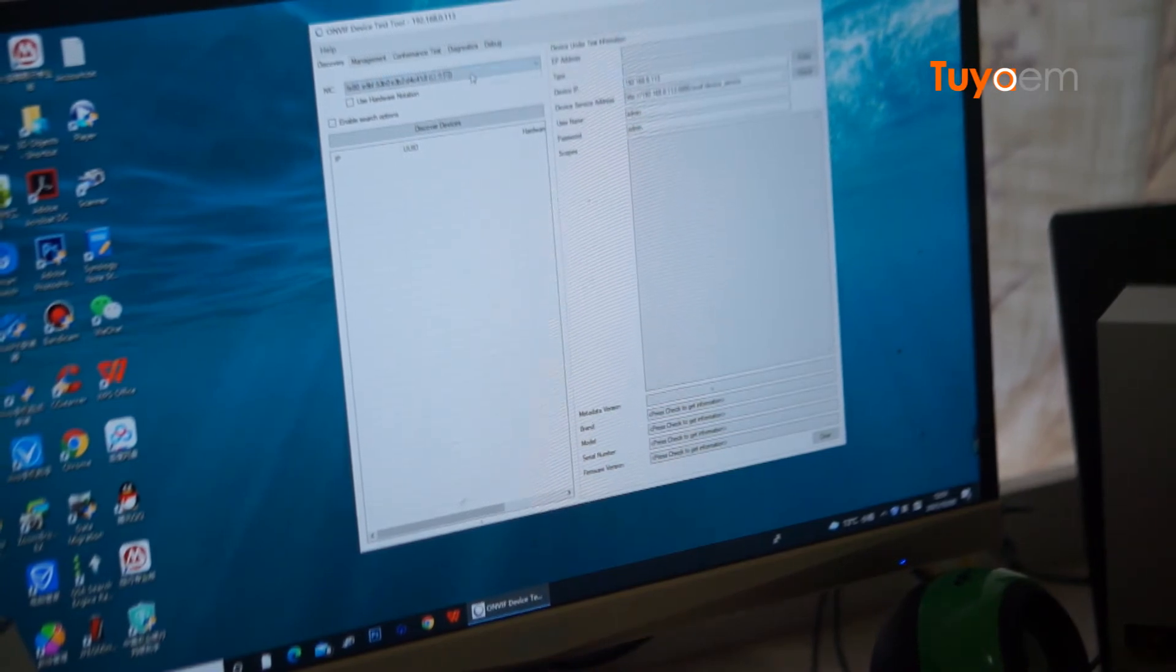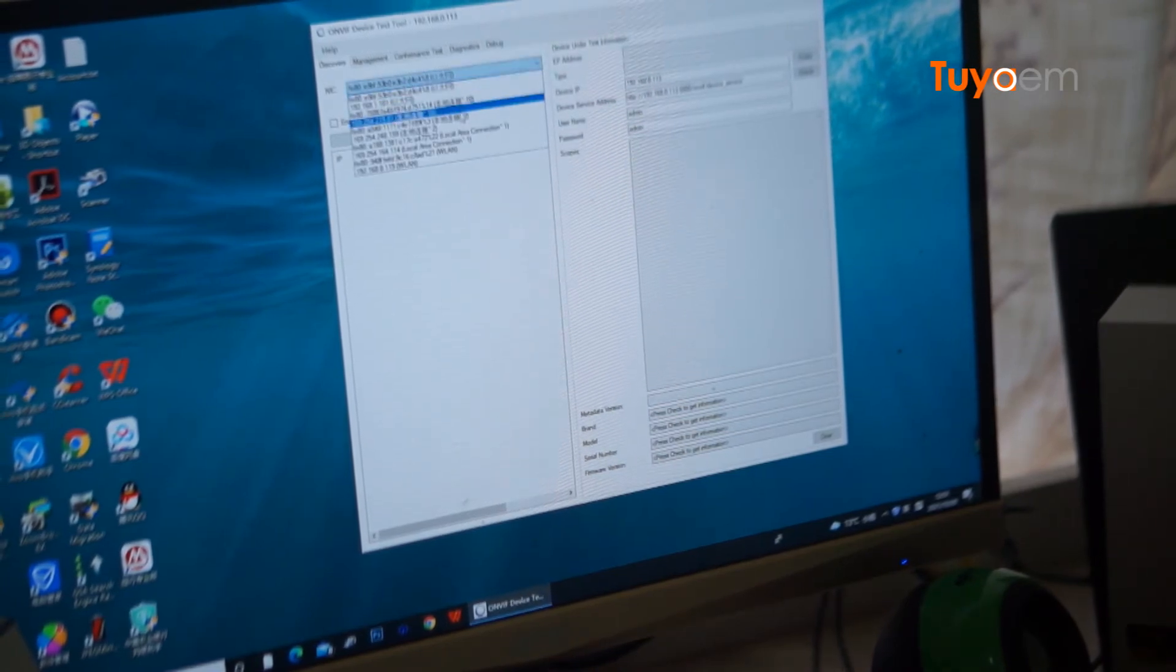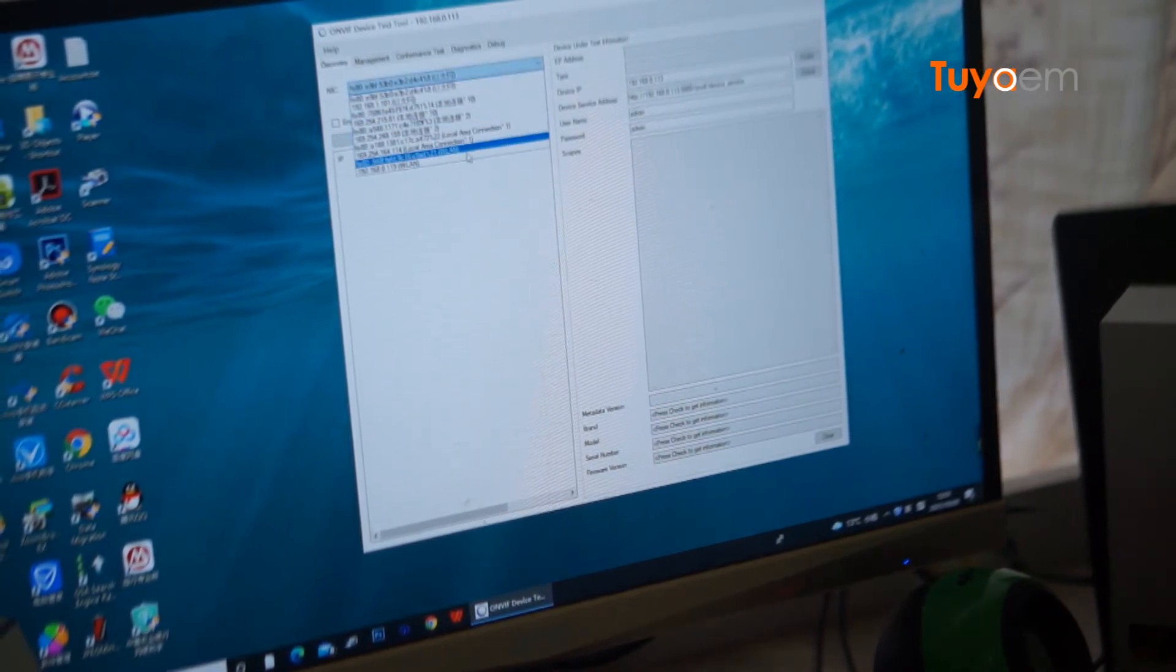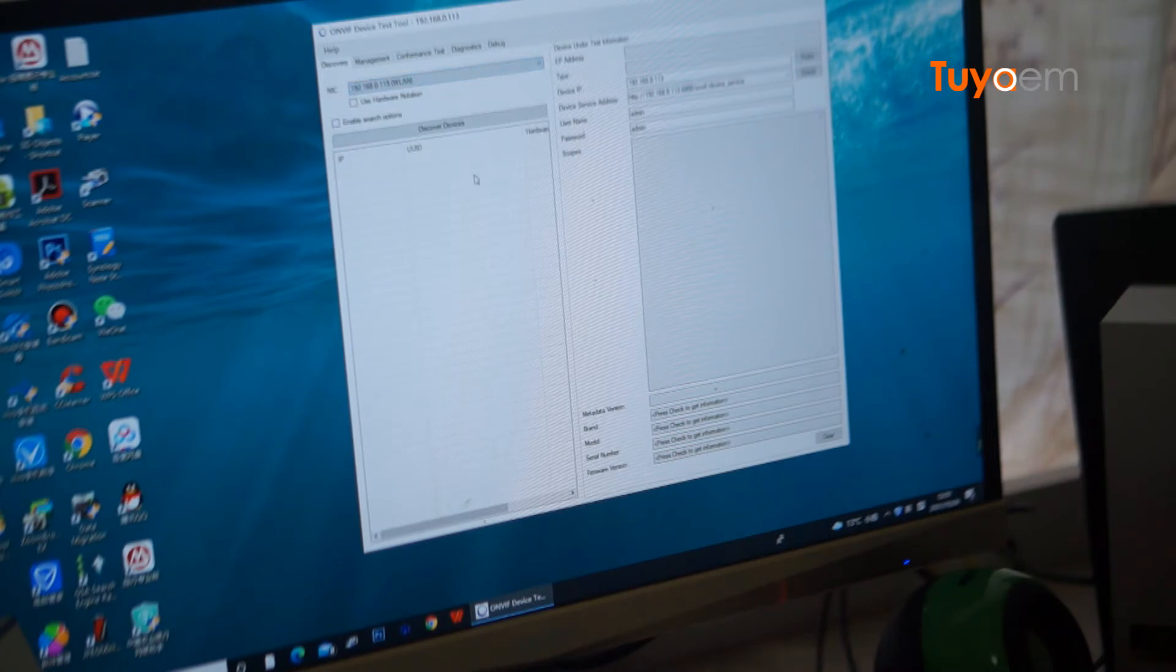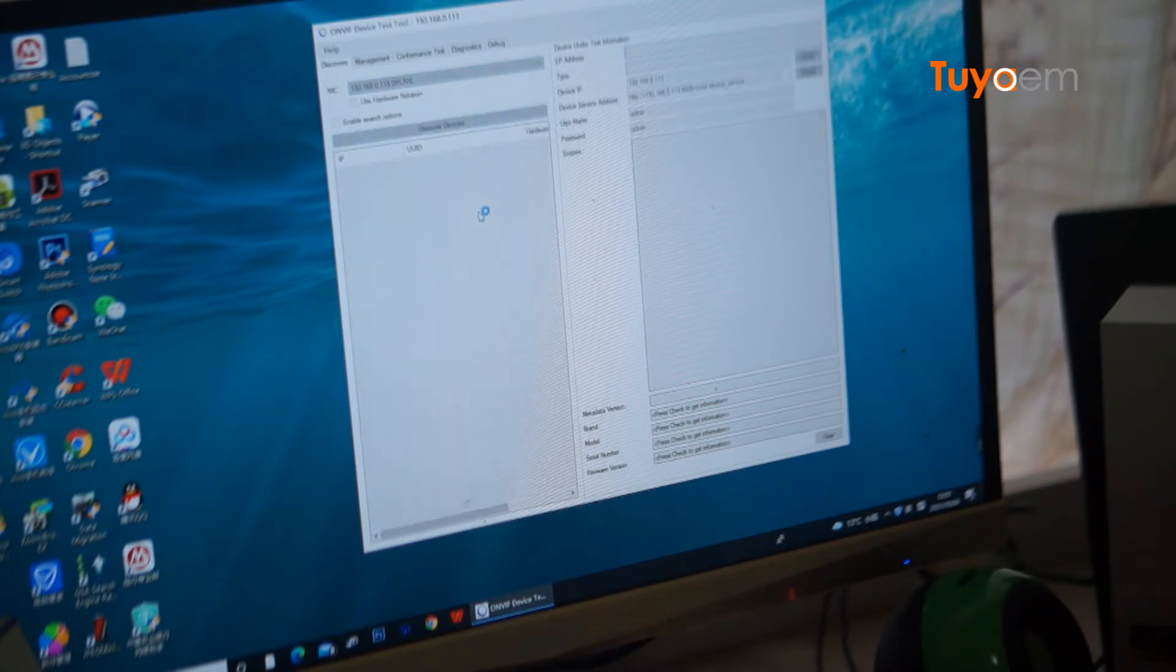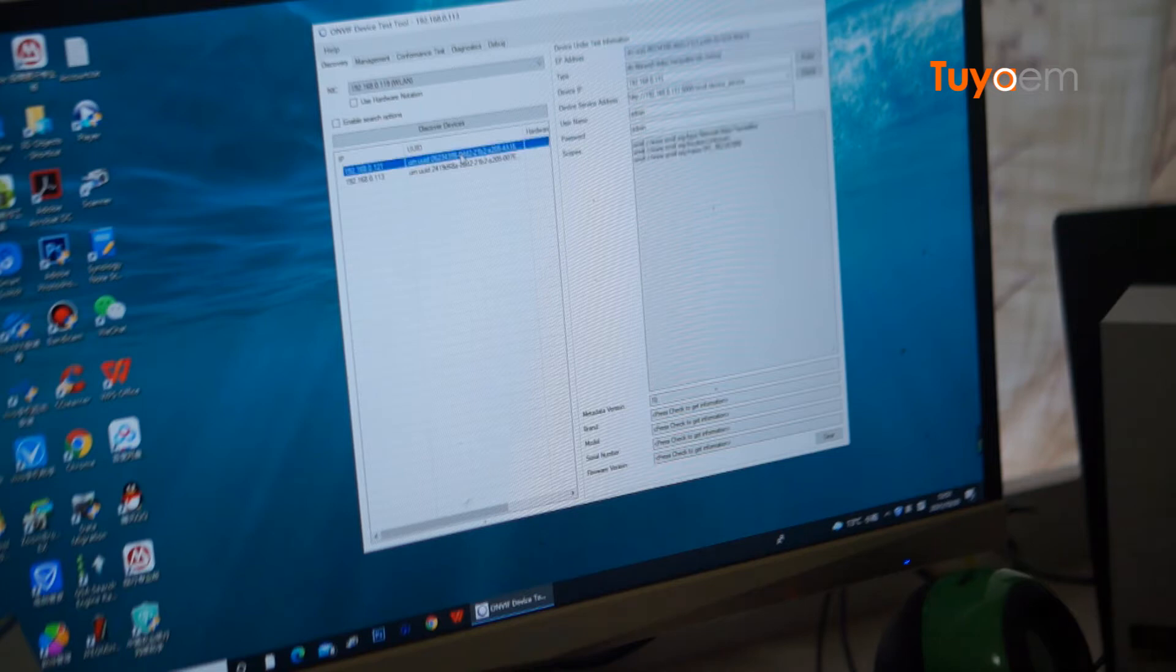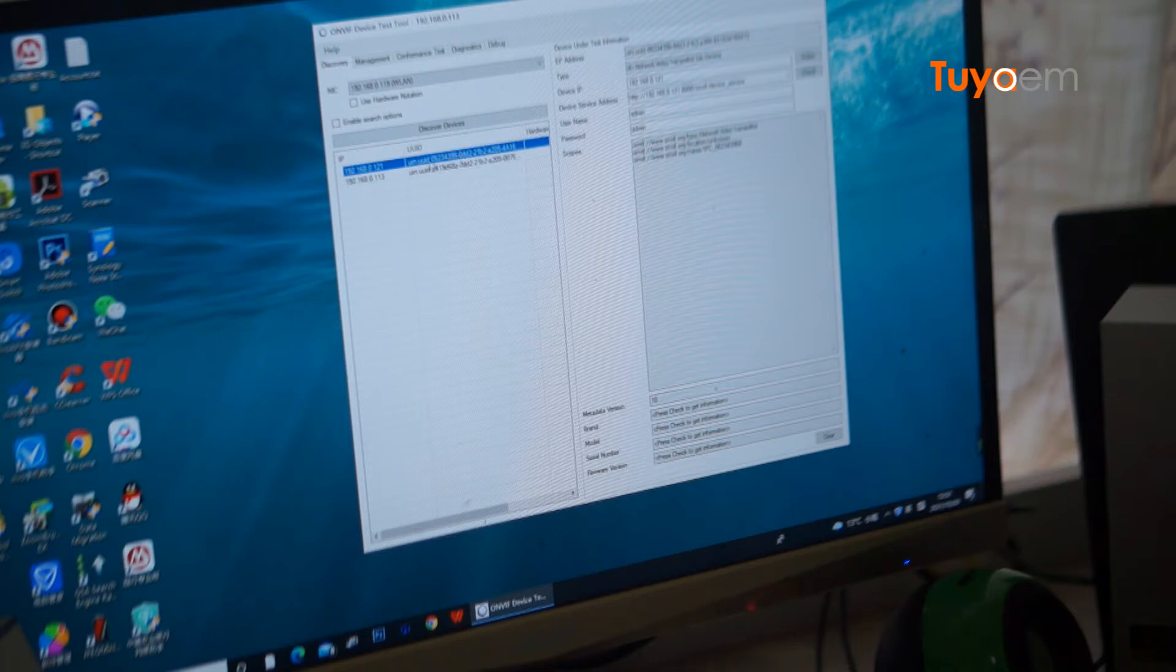Here I click discover devices. This tool has successfully discovered two devices. The first one has port number 8000.